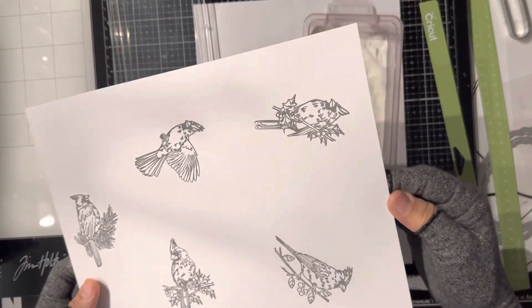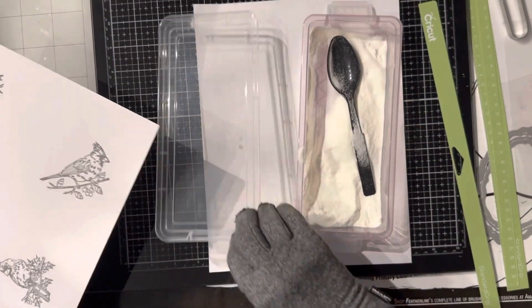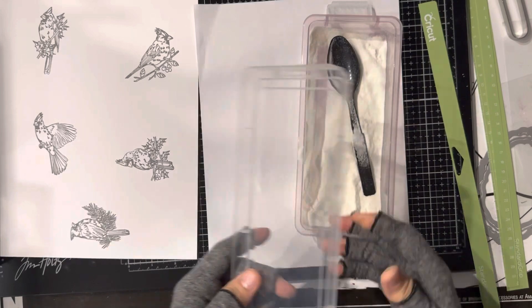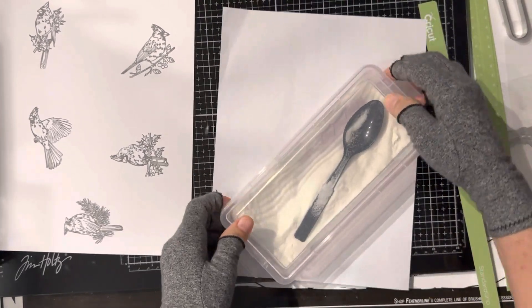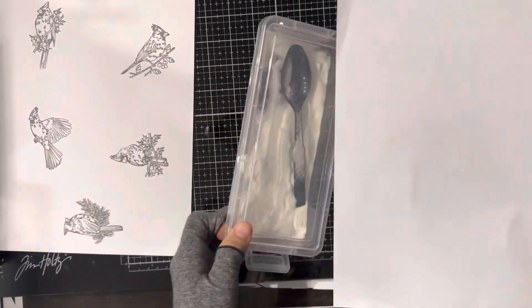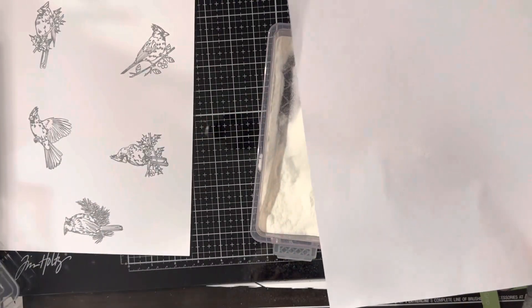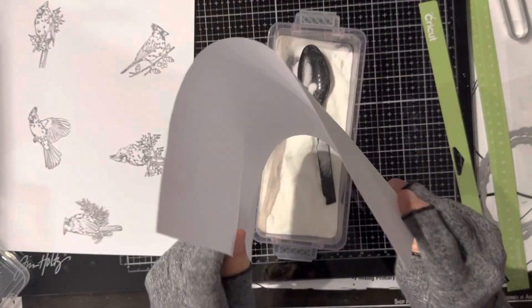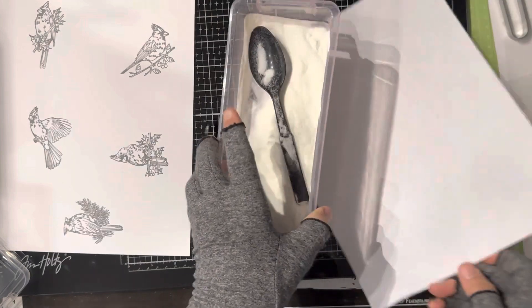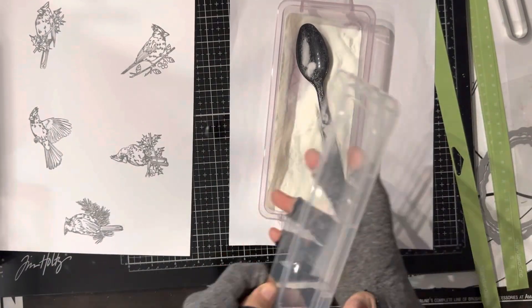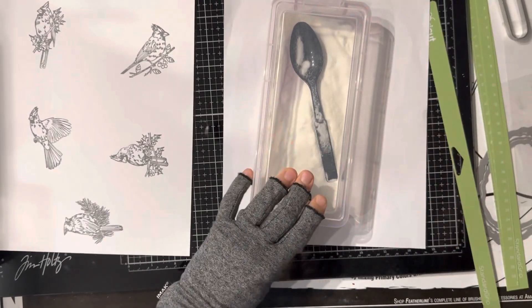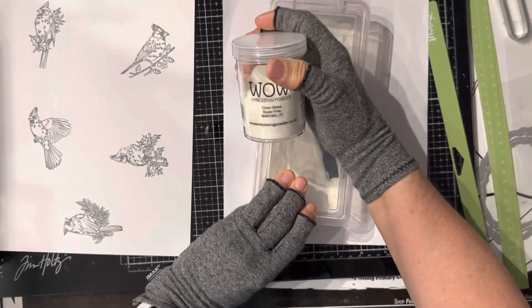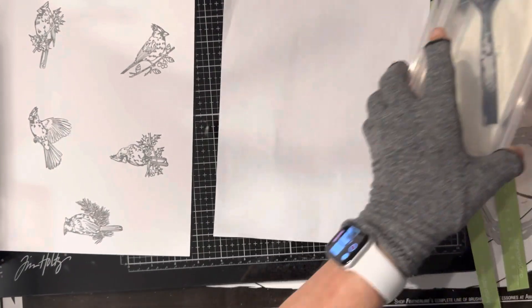Now, I had already took powder and hit my paper with it to keep the embossing powder from sticking all over it and all over it. Let's see if I got any on this. They might be a little bit, not much. And all this is, is clear embossing powder. It is the wow and it's super fine.